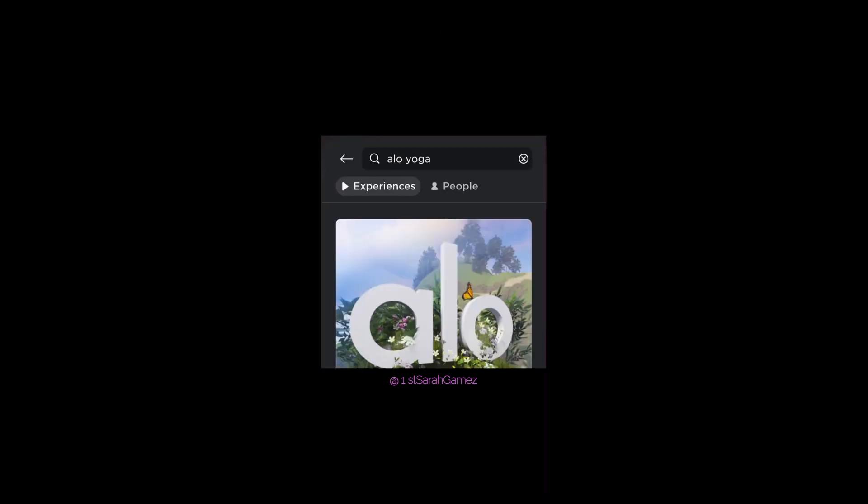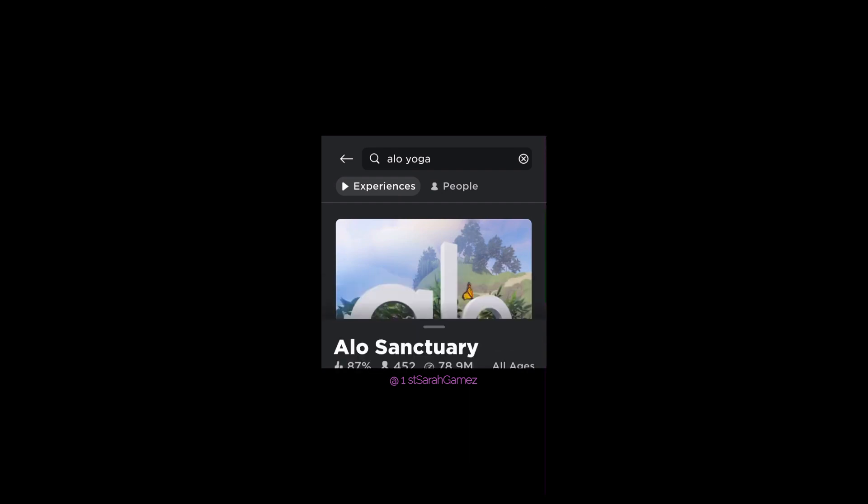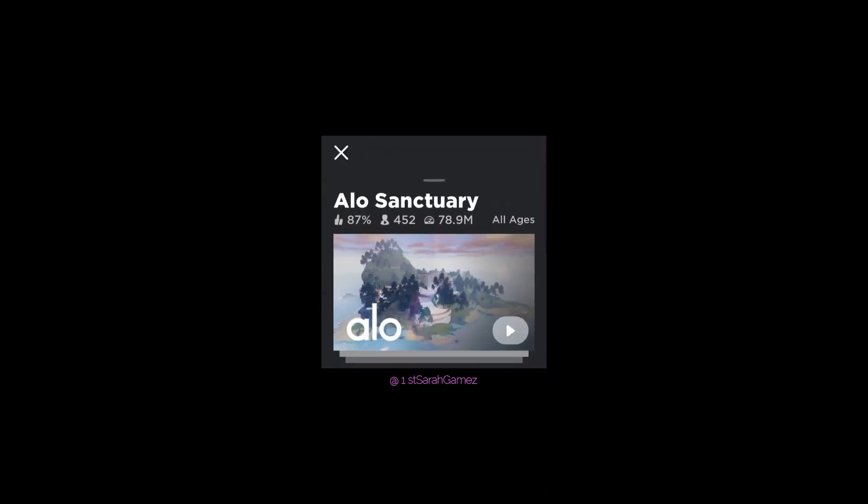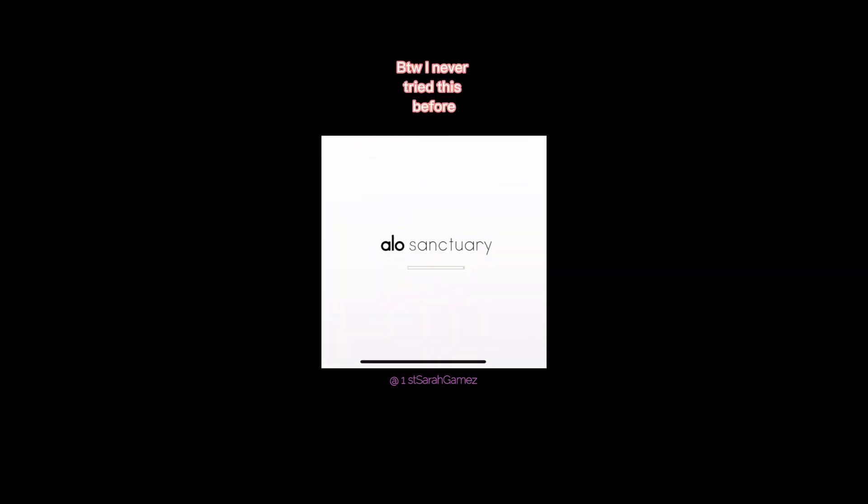Search up Alo Yoga and join the sanctuary. Until I never tried this before. 3x speed.